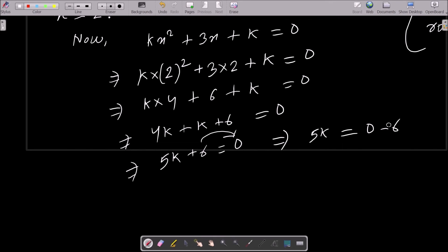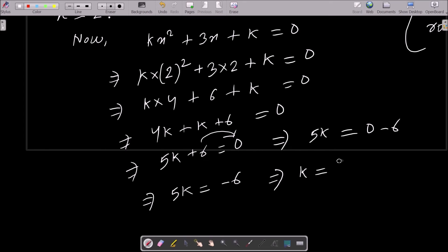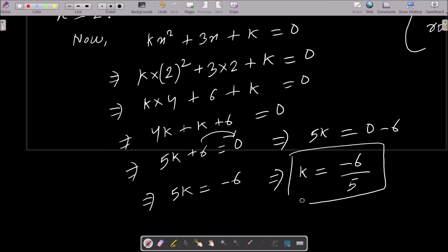Moving 6 to the right side: 5k = 0 − 6 = −6, so k = −6/5. This is the value of k.